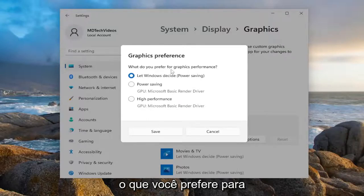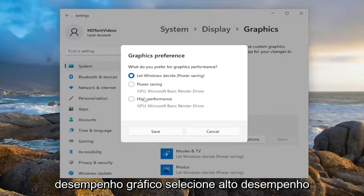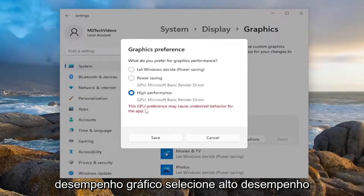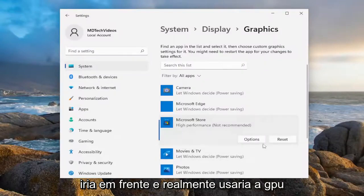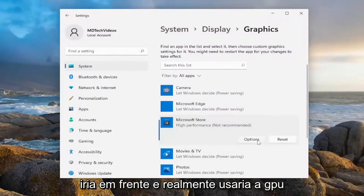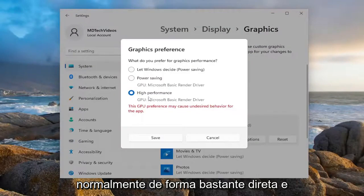It says, what do you prefer for graphics performance? Select High Performance, and then you're going to select Save. And that would actually use the GPU typically.